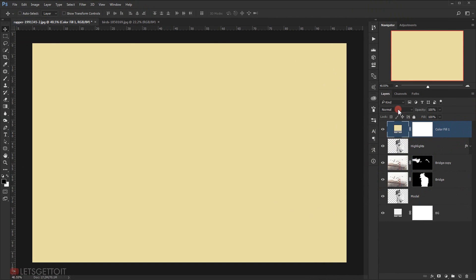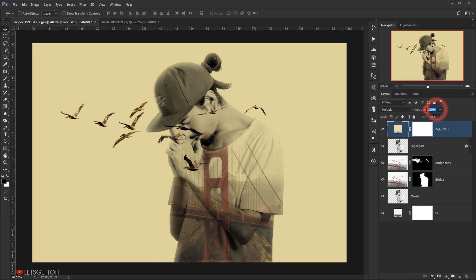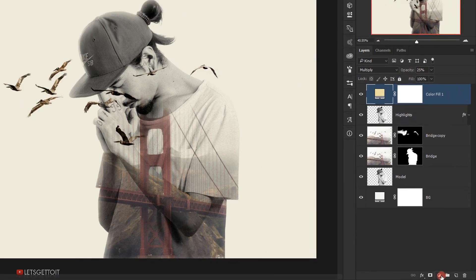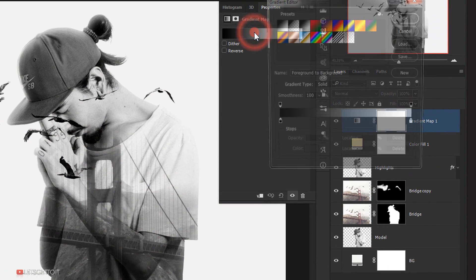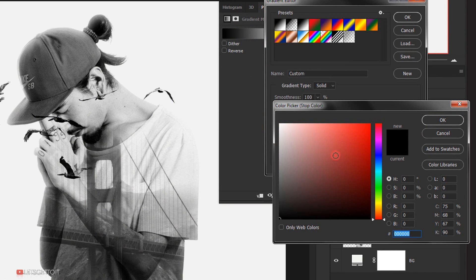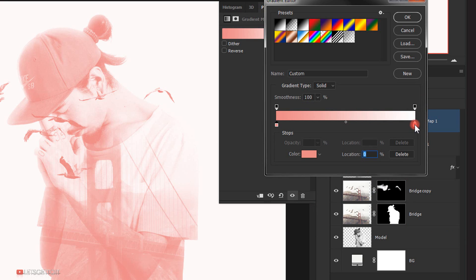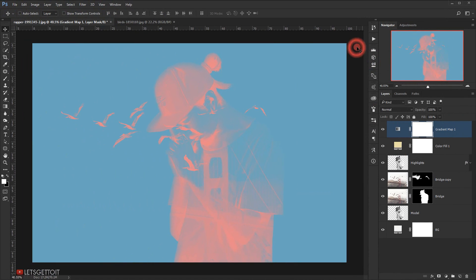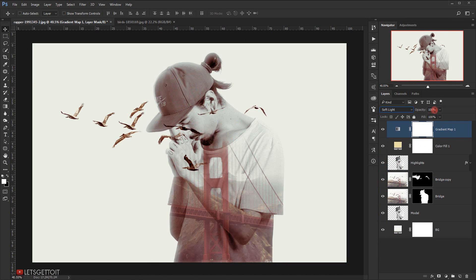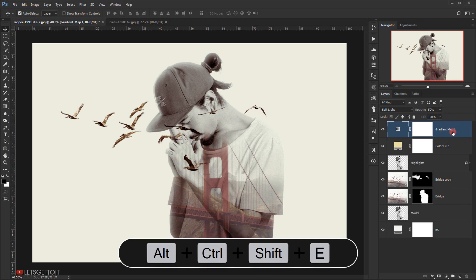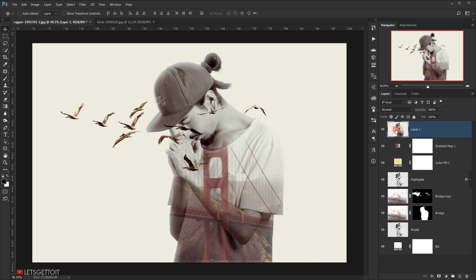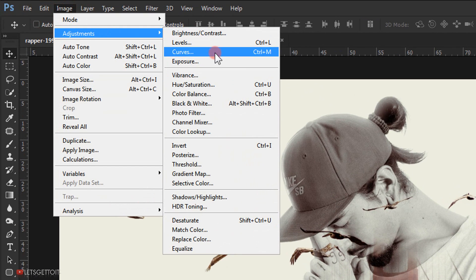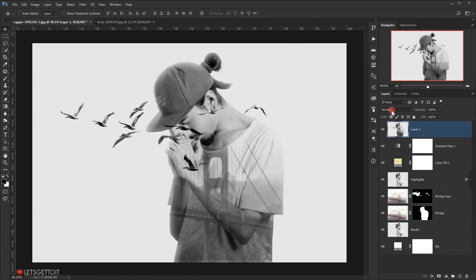I'll change the blending mode of the solid color to Multiply and put the opacity down to around 25%. Then I'll go back to Adjustment and choose Gradient Map. I'll open the gradient, change the black stop to a soft red color, and press OK, then change the white stop to a soft blue color and press OK. I'll change the blending mode to Soft Light and set the opacity to around 50%. Finally, I'll make a stamp visible layer with Alt+Ctrl+Shift+E, desaturate it via Image > Adjustment > Desaturate, change its blending mode to Soft Light, and set the opacity to around 50%.